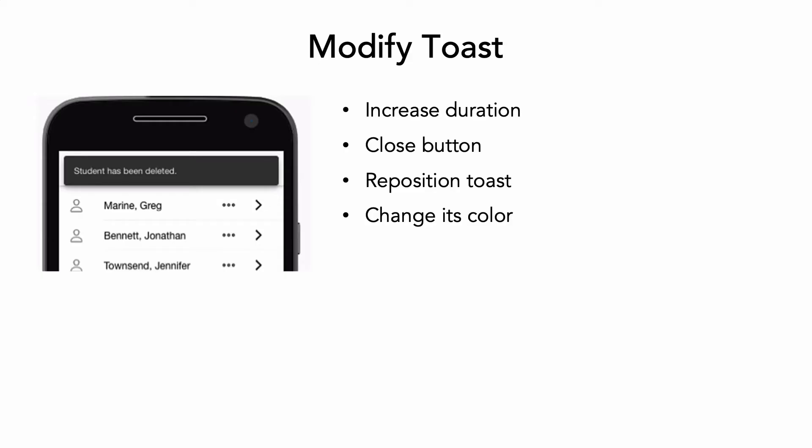The toast notification you added to indicate that a student was deleted from the roster positions itself at the top of the screen, stays visible for 3,000 milliseconds or 3 seconds, and then vanishes.